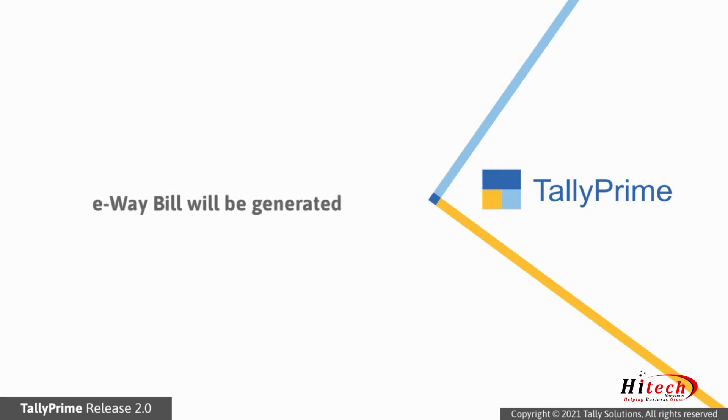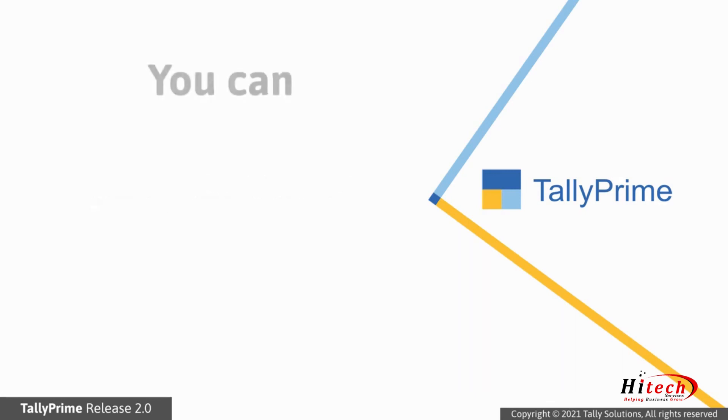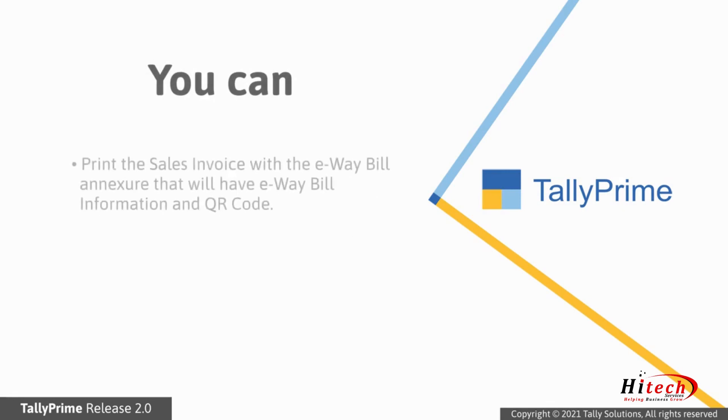Thereafter, e-way bill will be generated. You can then print the sales invoice with the e-way bill annexure which will have all the e-way bill information and the QR code. The annexure will be similar to that of the e-way bill system.